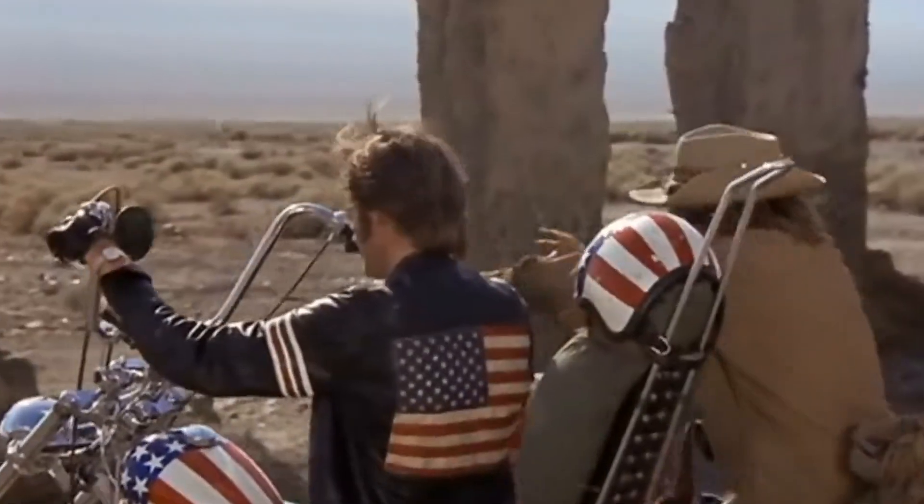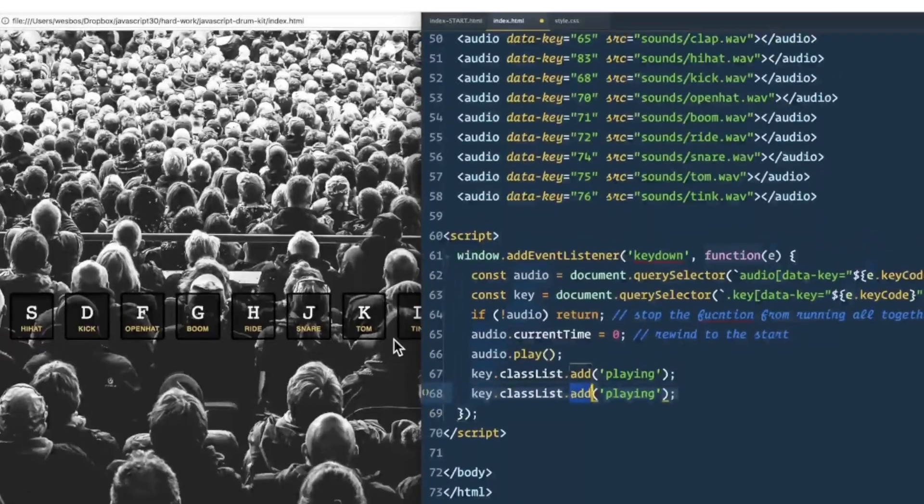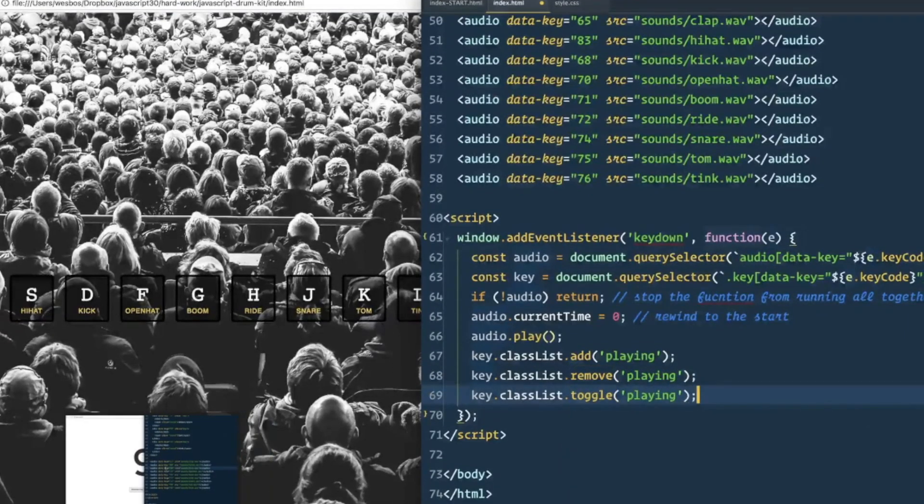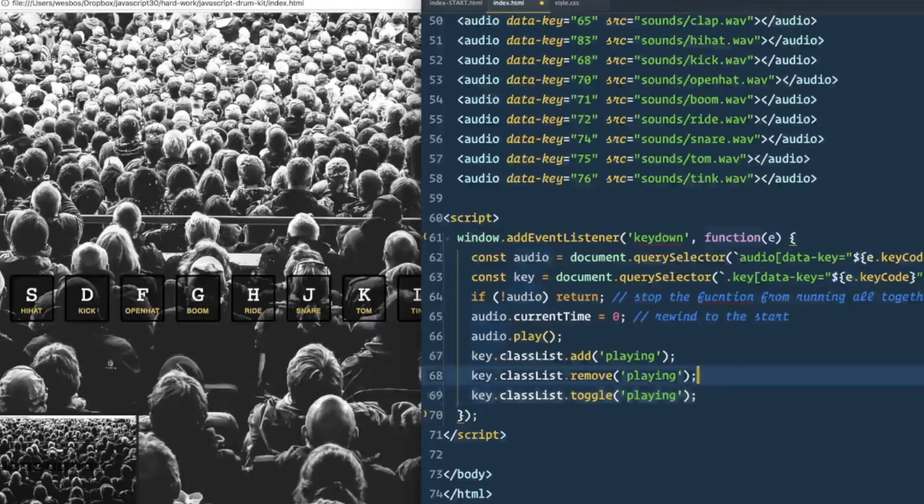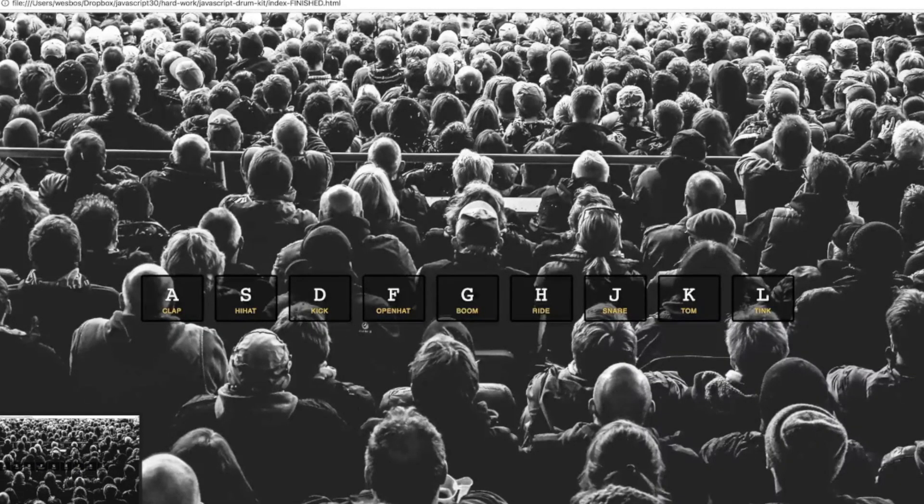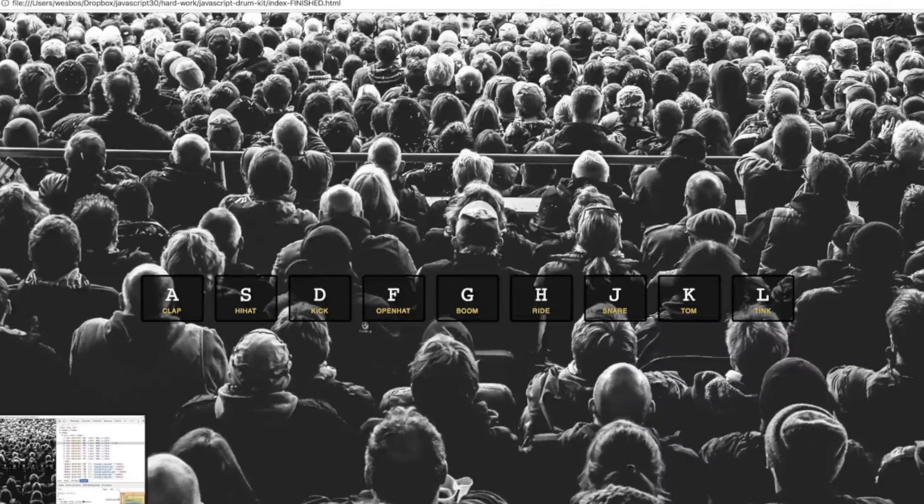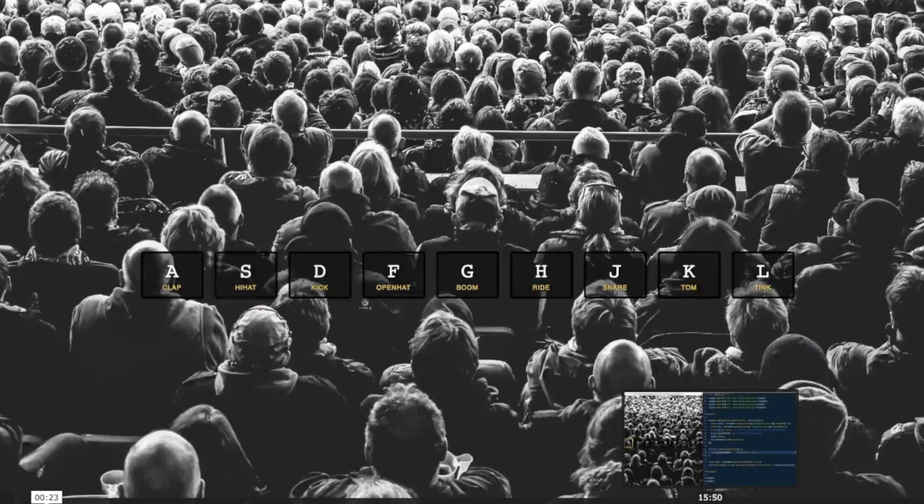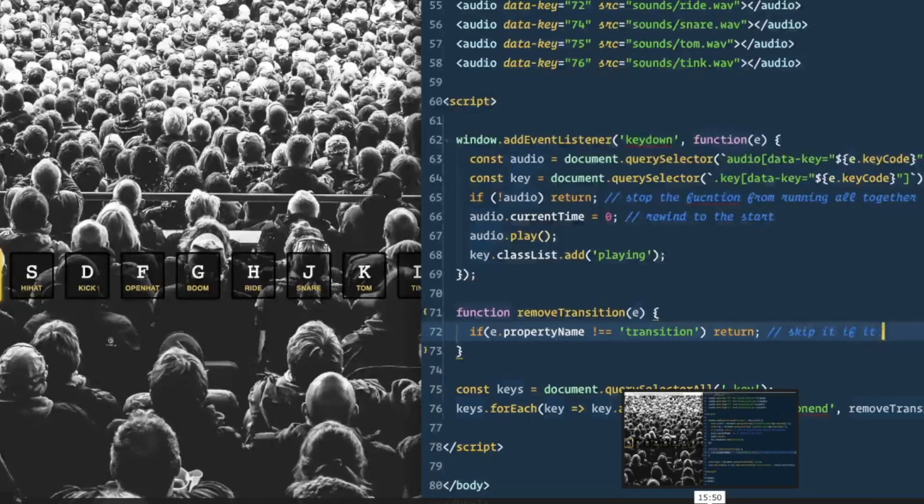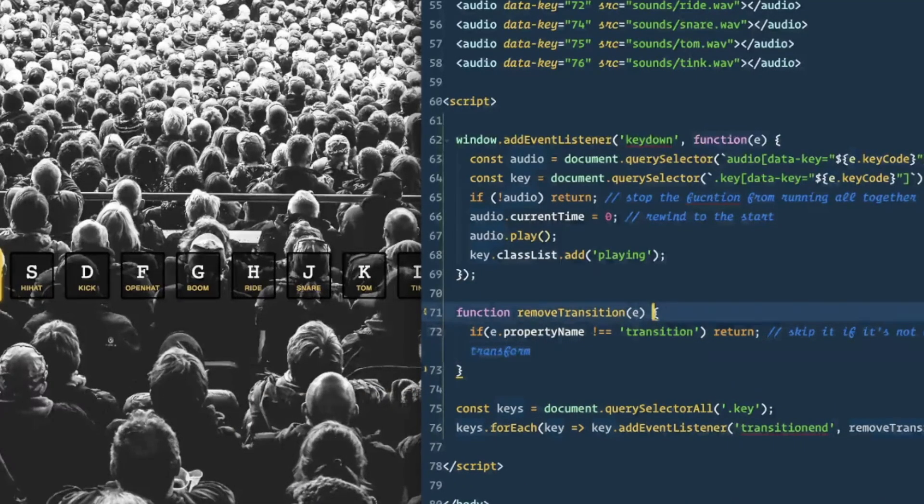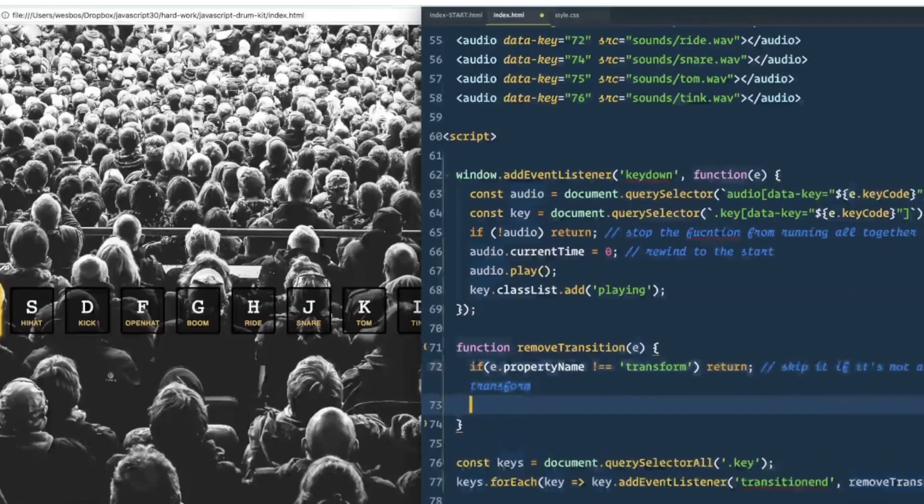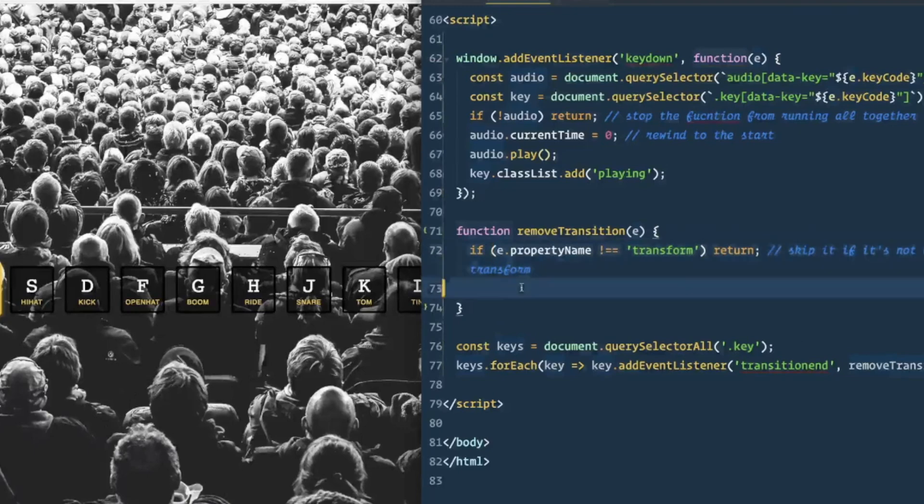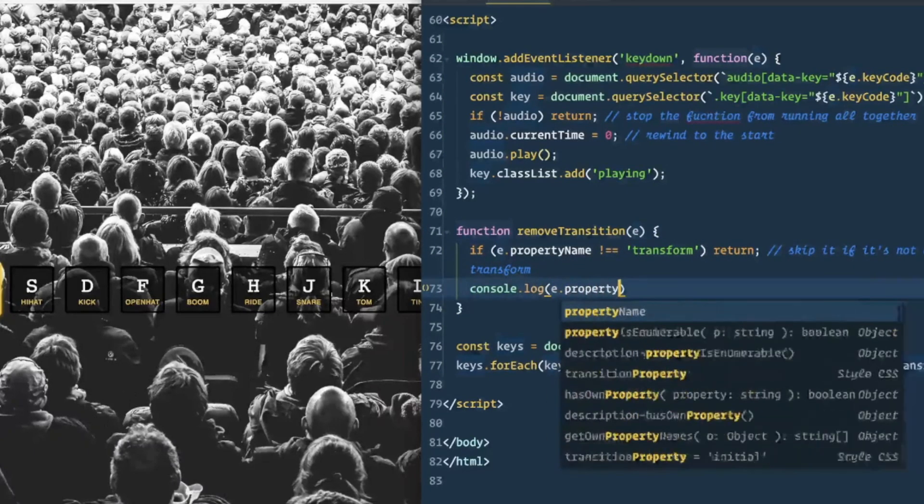Now getting into the course content, it starts off as one might expect with a brief intro video, and then it's on to the first project, a JavaScript drum machine. This project has you implementing things like data attributes, query selectors, event listeners, the current time property, the add method, and a lot more vanilla JavaScript along with CSS styling. The end result is a funky little drum machine that you can play using the keys on your keyboard. And this is just day one of your JavaScript 30 adventure.